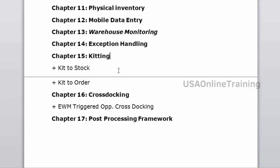In cross docking, the incoming vehicle reaches the GR staging area and stock is directly transferred to the outgoing vehicle. We will work with EWM-triggered opportunity cross docking. The last topic is the Post Processing Framework (PPF) — how printouts of handling units and warehouse orders are triggered and output is generated in the system.